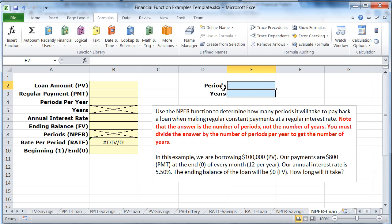In this video we're going to take a look at another application of the NPER function. This time we're going to look at how long it's going to take to pay off a loan.